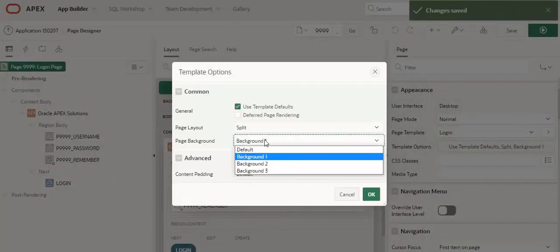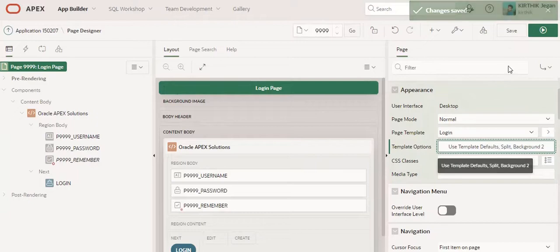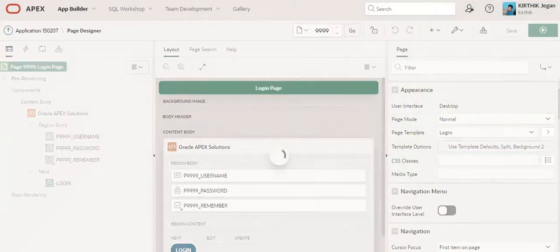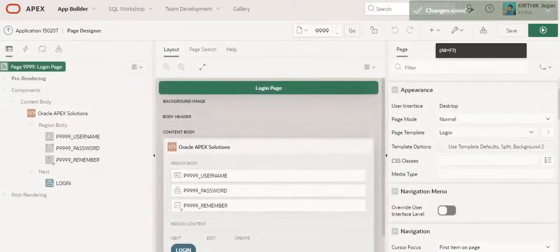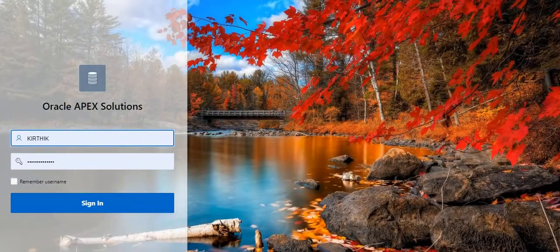I am going to set the background as two. Click okay, save. Now you can check.